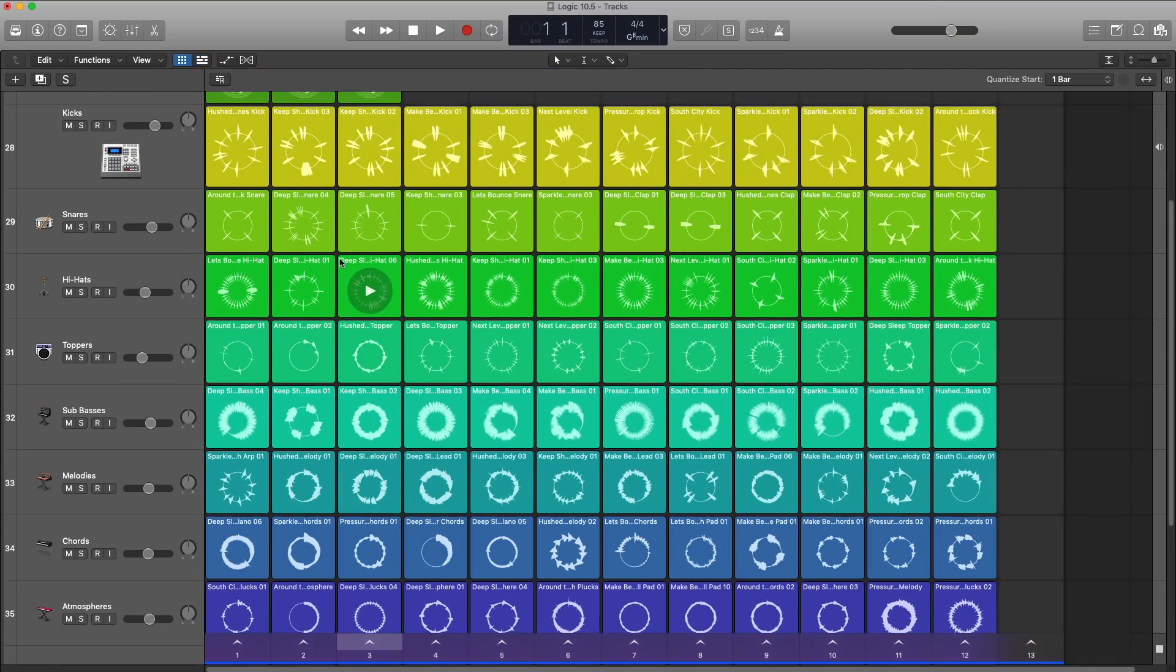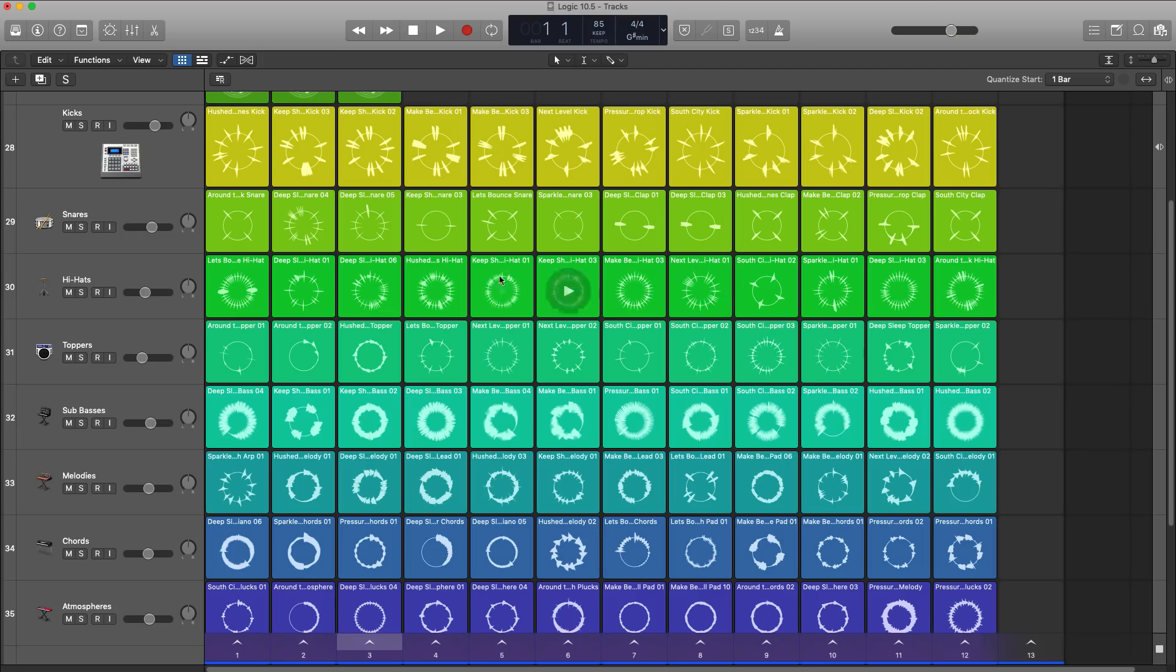Now triggering samples and loops within Live Loops is really, really easy. All you got to do is, as you notice my mouse, hover over one and click.